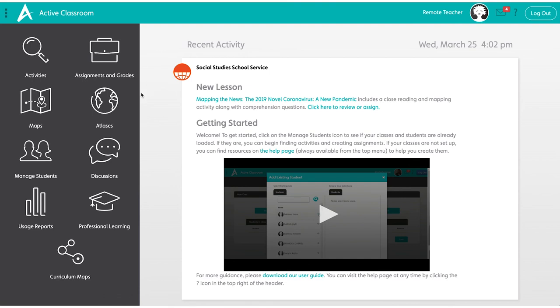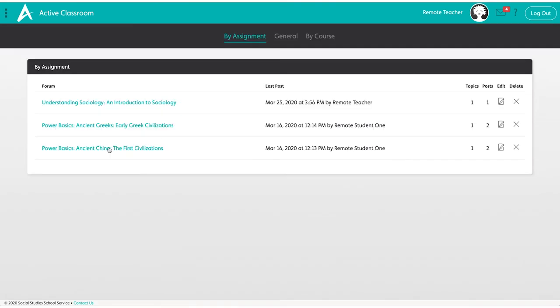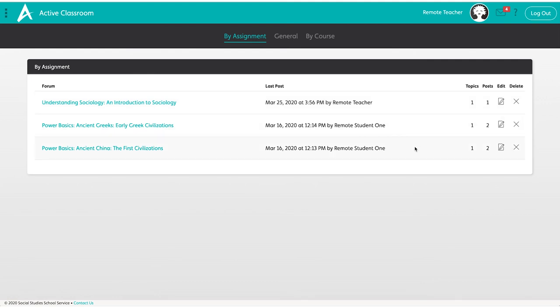Active Classroom also has a discussion board. Every assignment automatically creates a discussion you can launch. You can create your own to customize the discussion, post topics, and ask your students questions. The discussion board is a great way for classroom interactions to continue taking place, even in a remote setting.